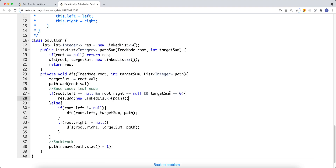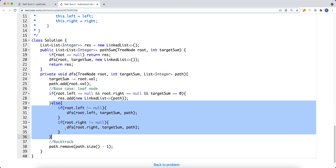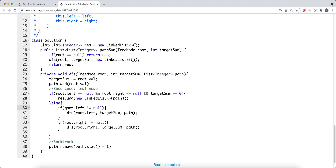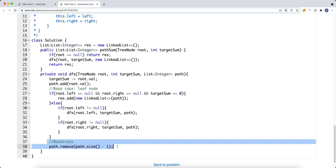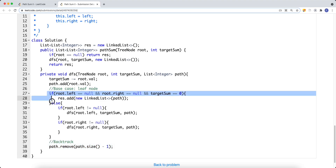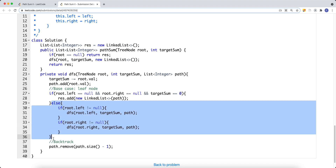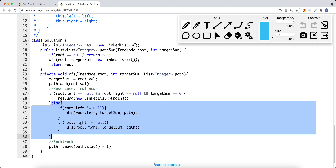You can also put the target-sum-equals-zero check inside the leaf-node condition — it doesn't really matter, because if this is a leaf node and target sum is not zero, we can't go further anyway. We recurse left if the left child is not null, and right if the right child is not null. At the end of each call, we do the backtracking: remove the last element we added to the path, so we can explore other branches.